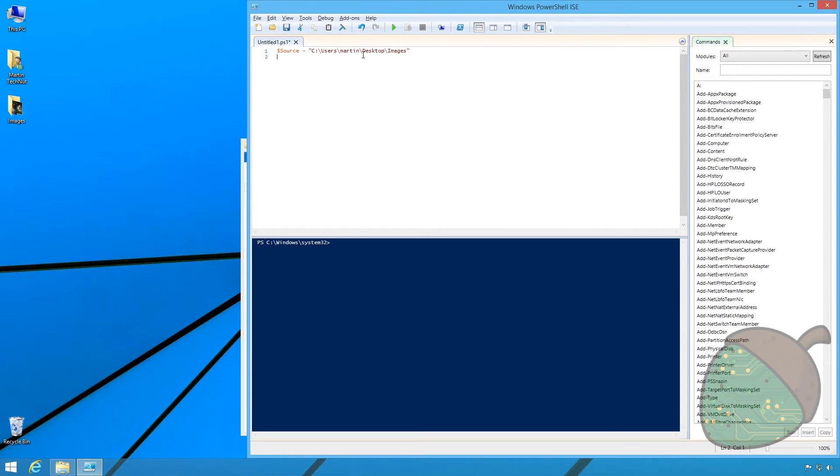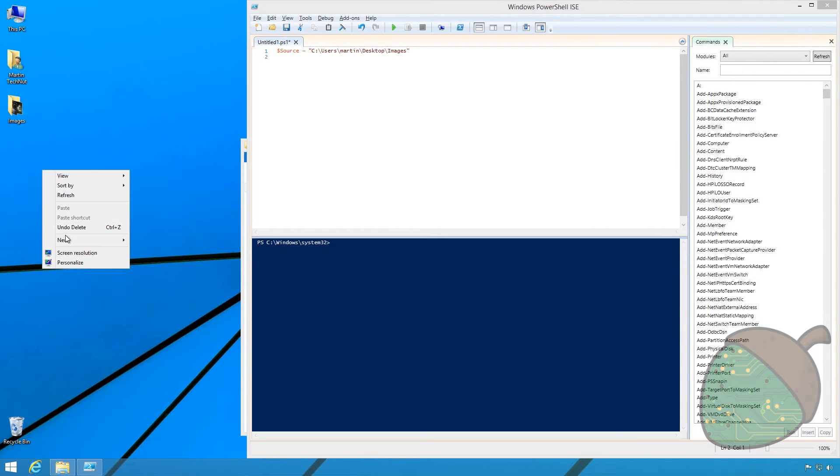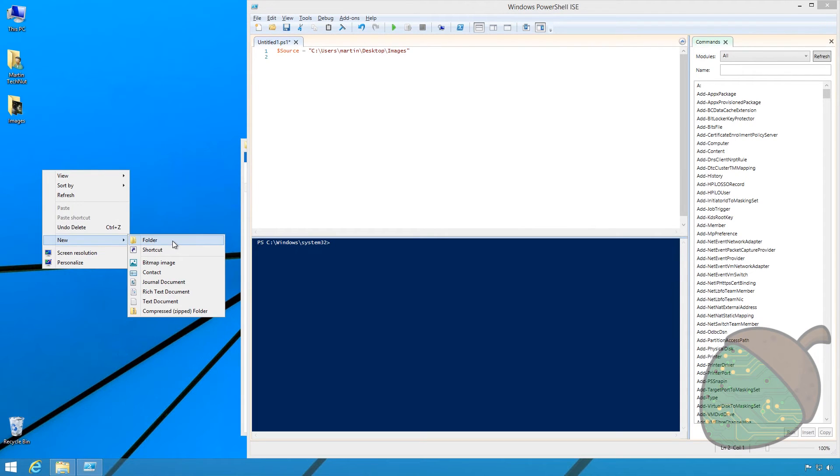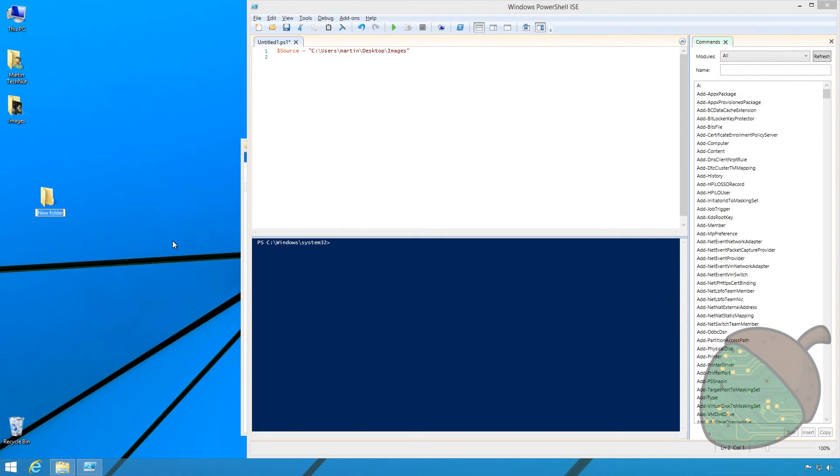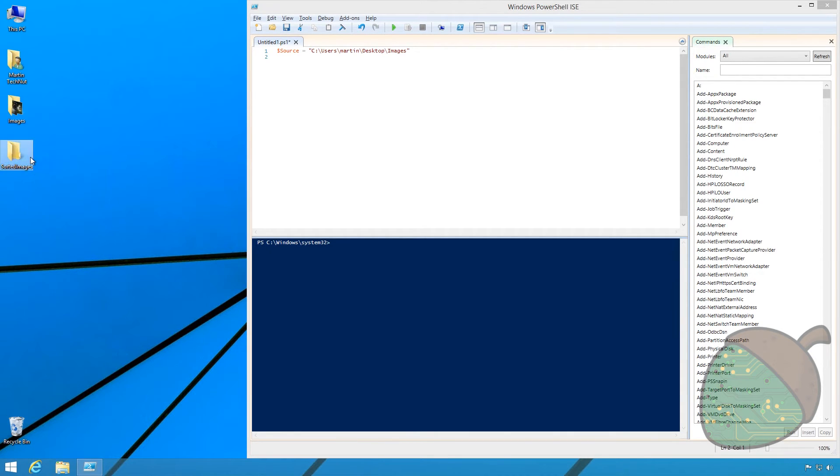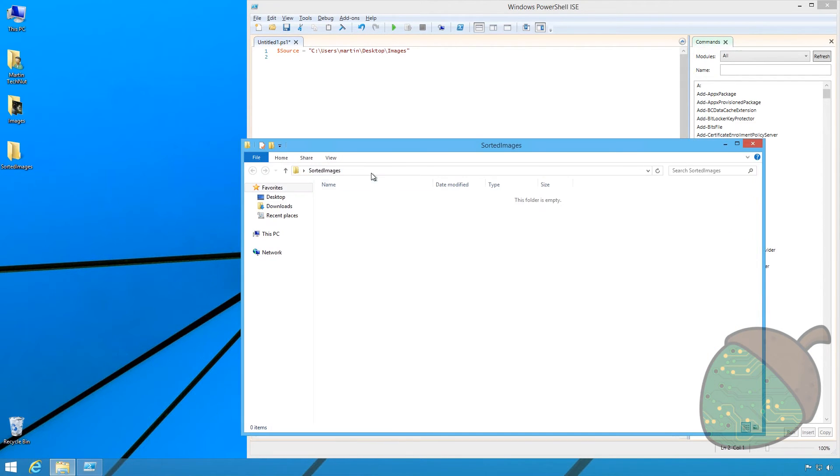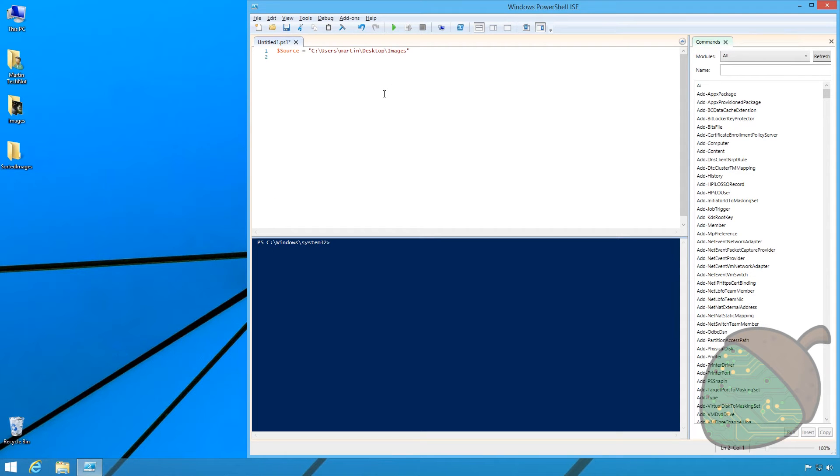We're also going to have to create a new folder for the output. We're going to call this folder sorted images. We're going to copy the path and specify a variable called $destination.